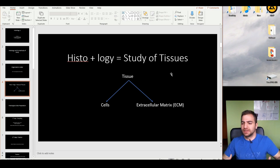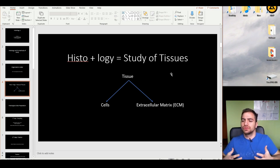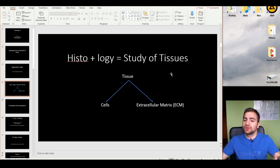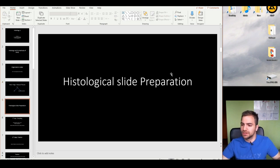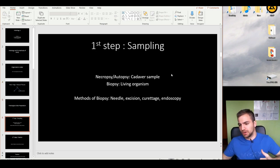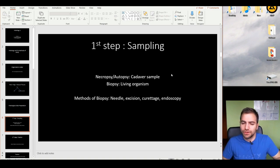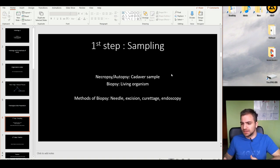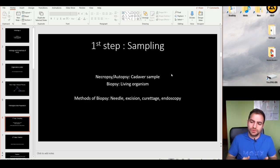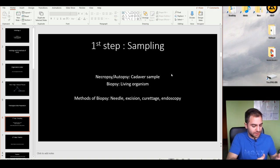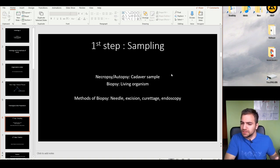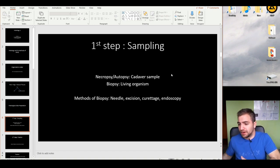How do you study tissues? You need a tissue — you need a sample. There are two ways to get the sample: living samples and dead samples. Taking a sample from a dead organism is called necropsy or autopsy, and from a living organism it's called biopsy.